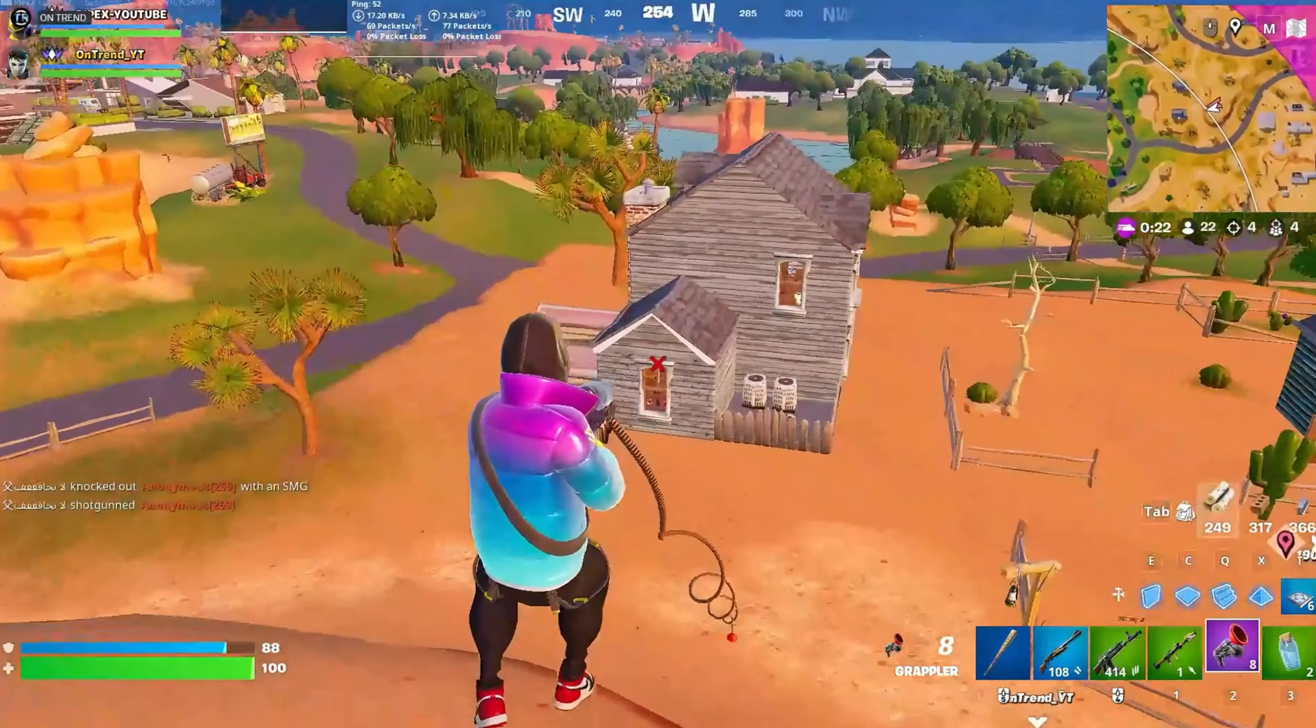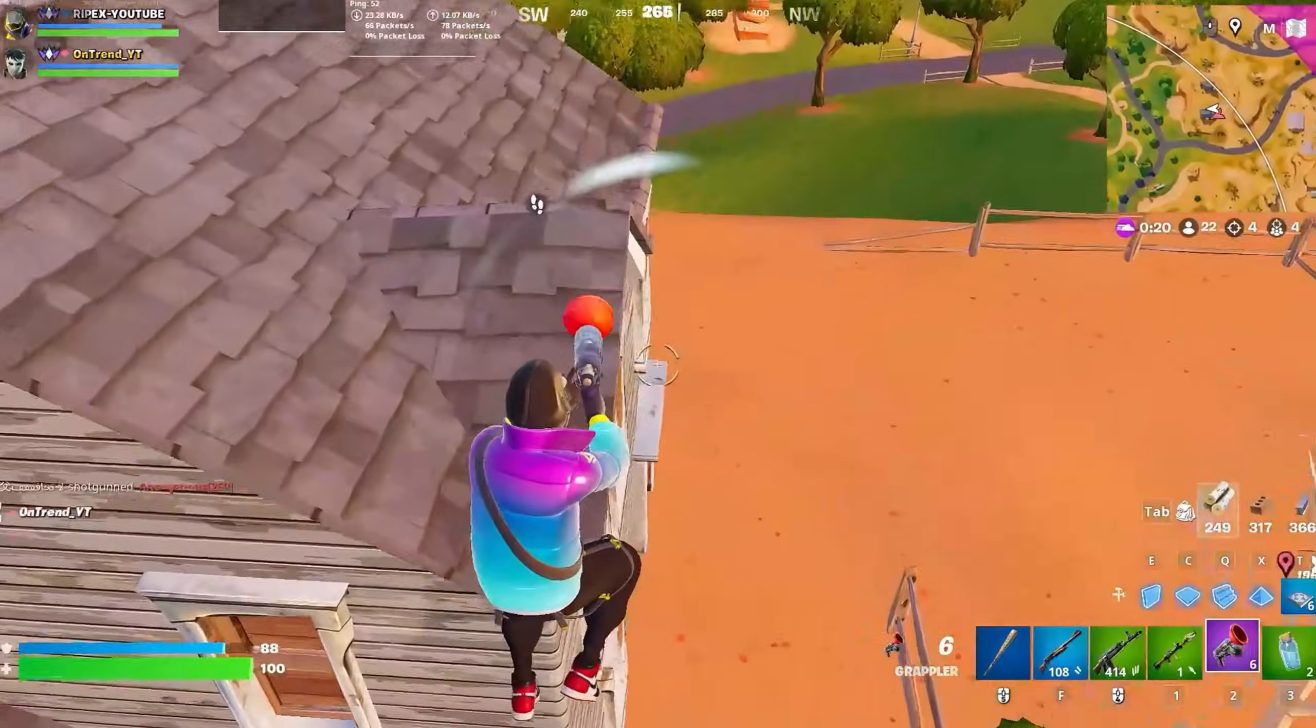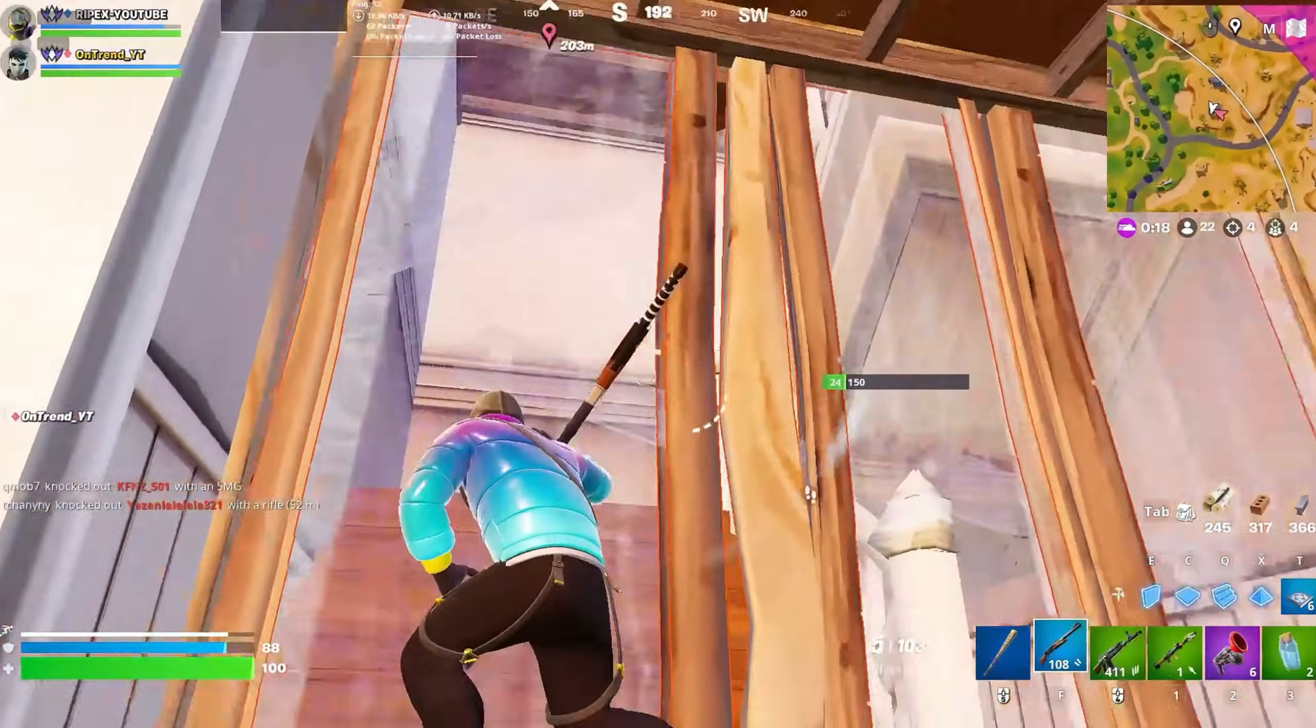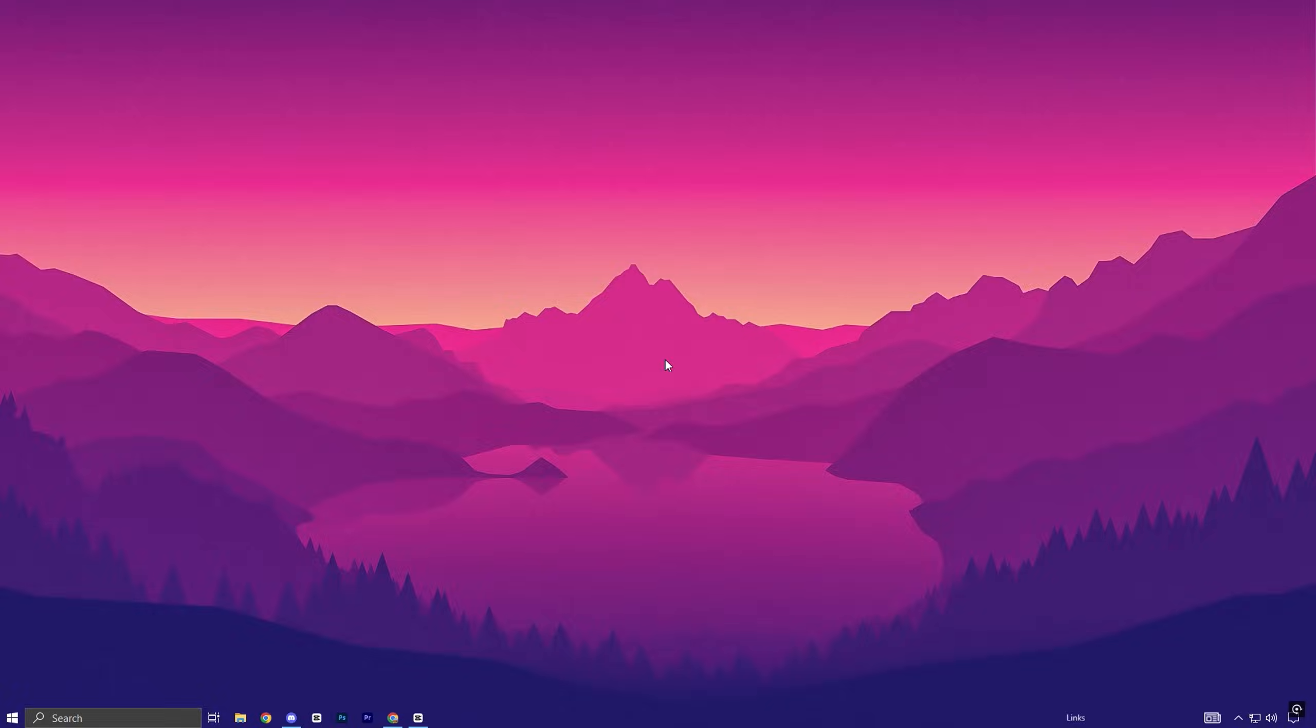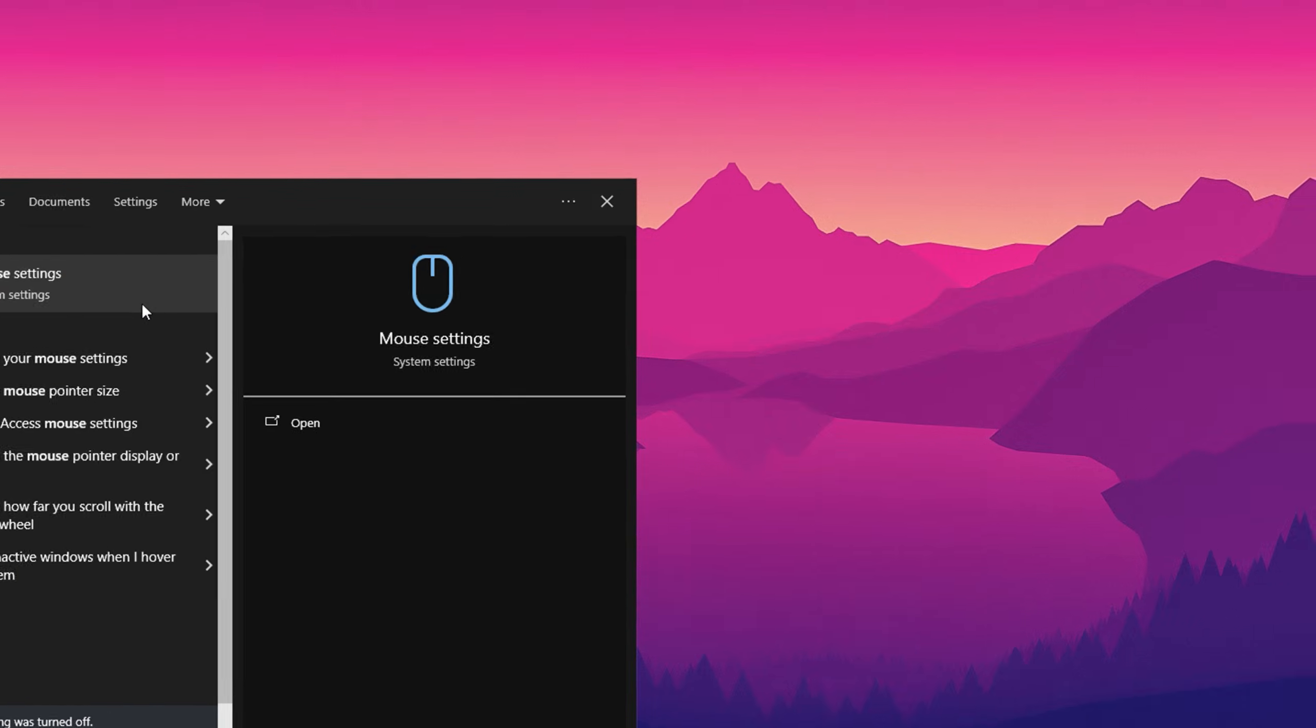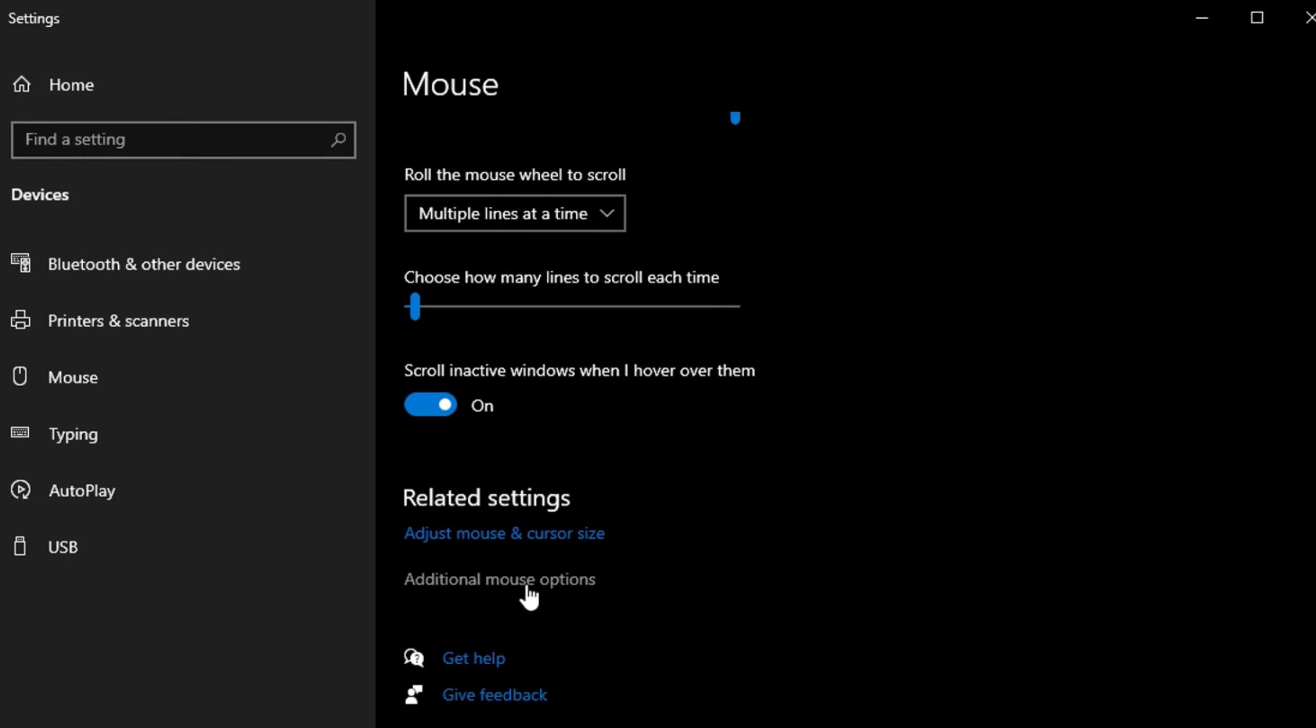Turning off Enhanced Pointer Precision can greatly enhance the accuracy and consistency of your mouse movements, which is vital for gaming performance. To disable this setting, open the Windows search bar, type Mouse Settings, and press Enter.